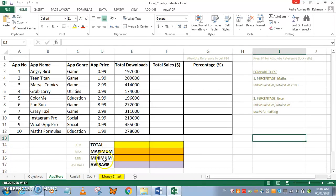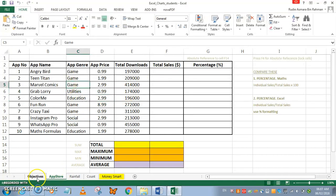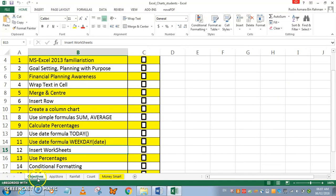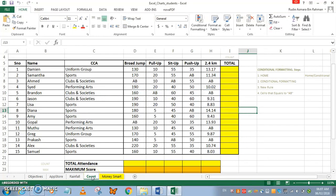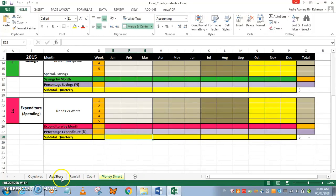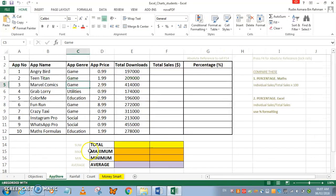Hey, what's up everyone! Today we will be working on Excel skills. You have your file 'Excel Charts Students', and here we have five tabs: Objectives, App Store, Rainfall, Count, and Money Smart. Let's begin with the App Store.